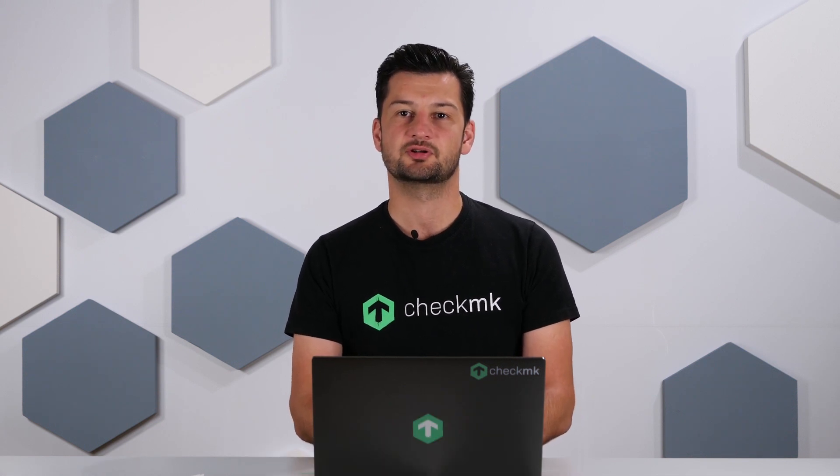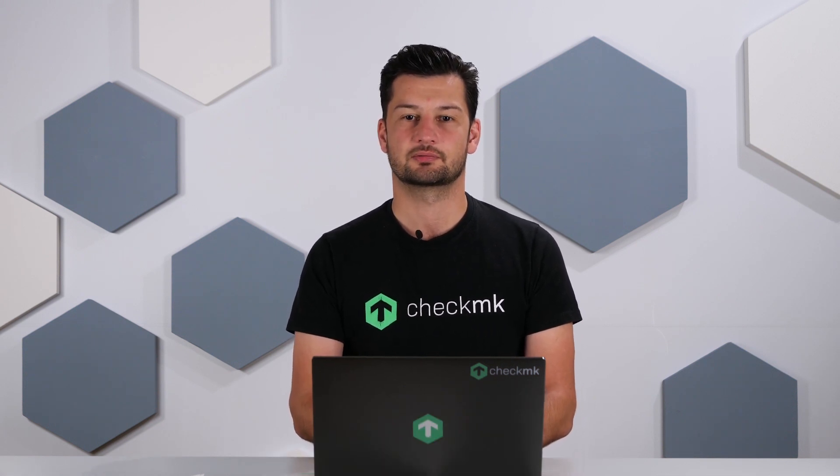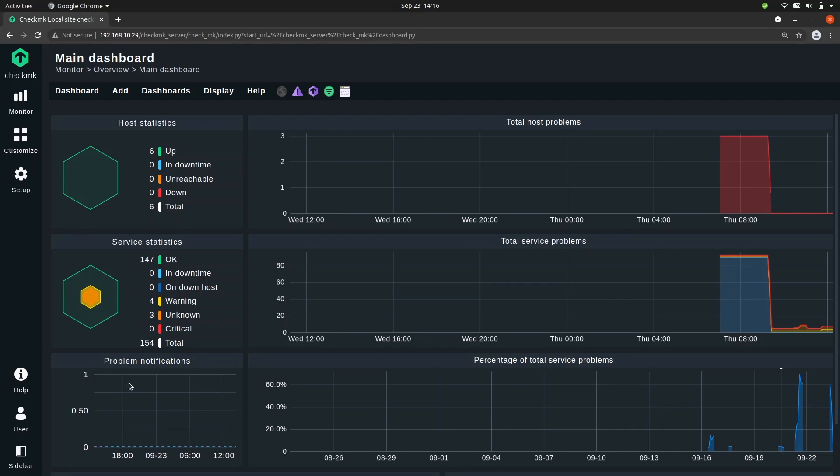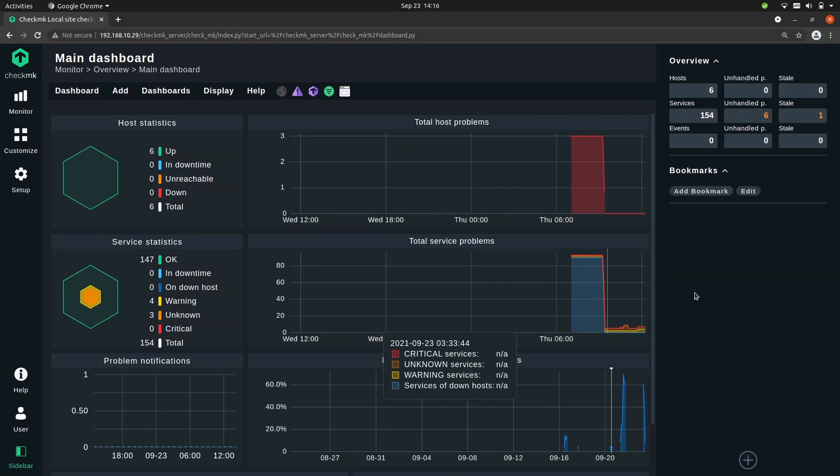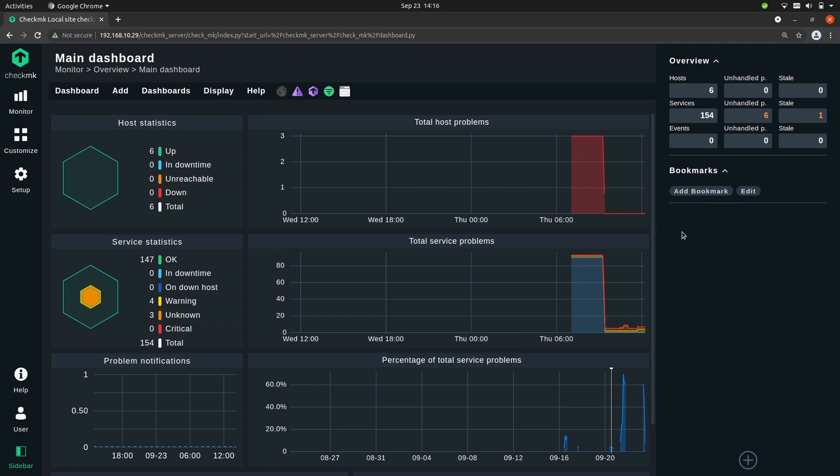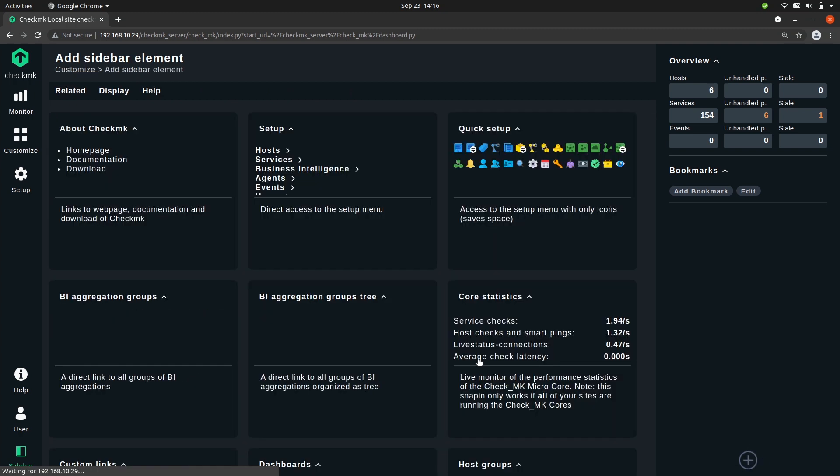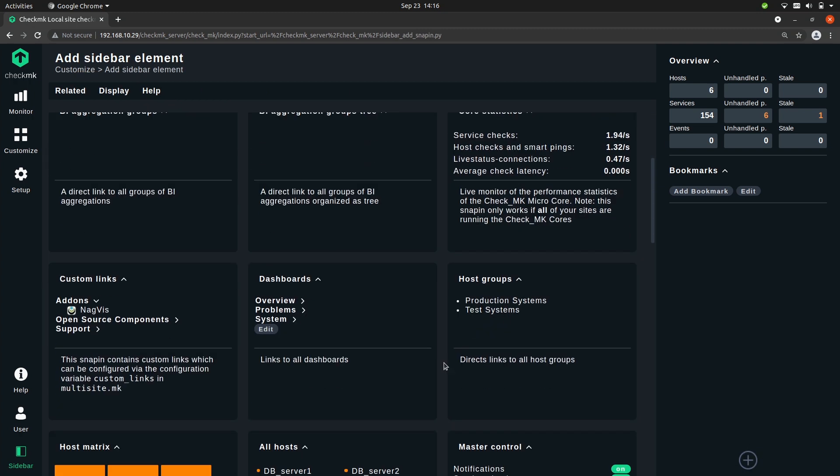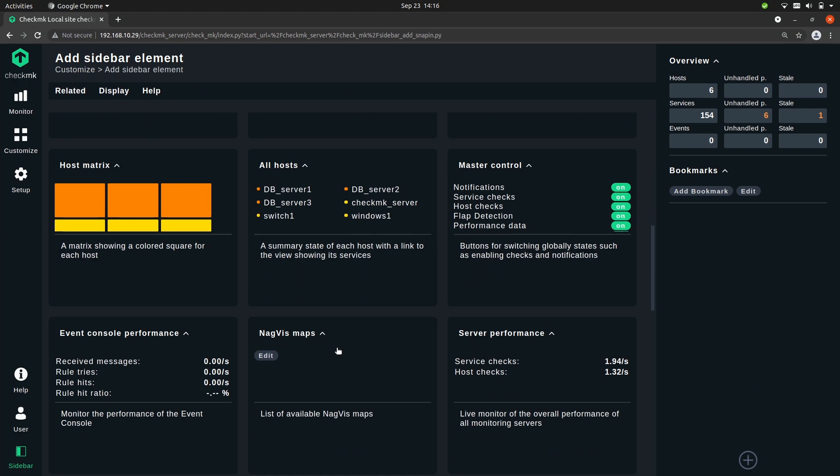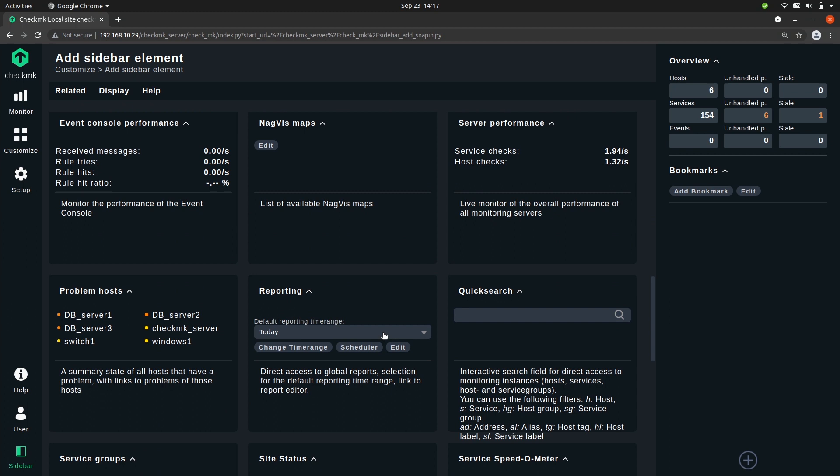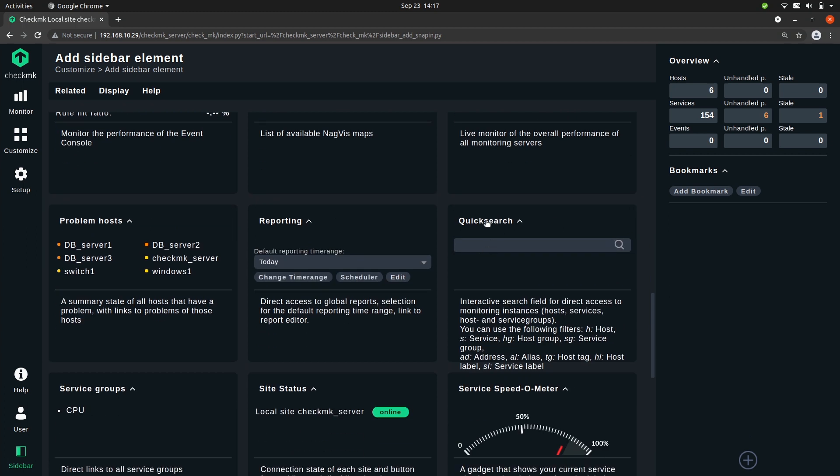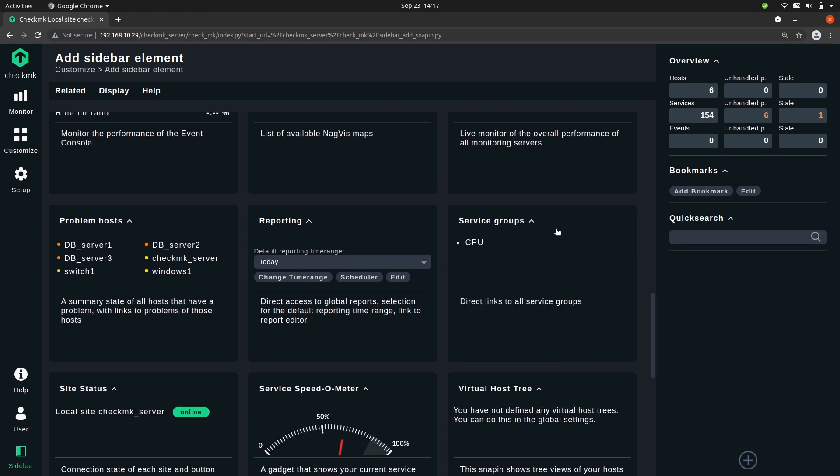Let me show you how that works. You can find the quick search in the sidebar, so let's toggle the sidebar. Right now there is no quick search. The quick search is a snap-in and you can add it by simply pressing the plus icon here and scrolling down to the quick search and adding it by clicking on it.